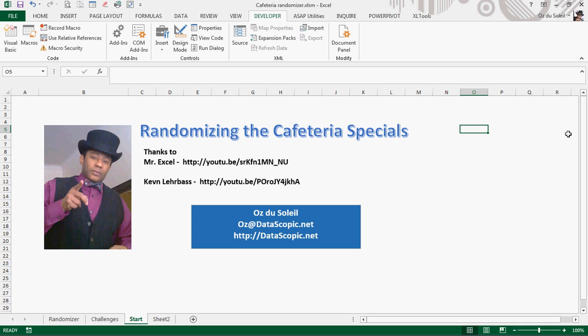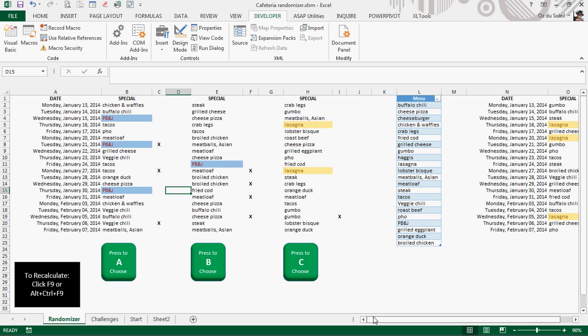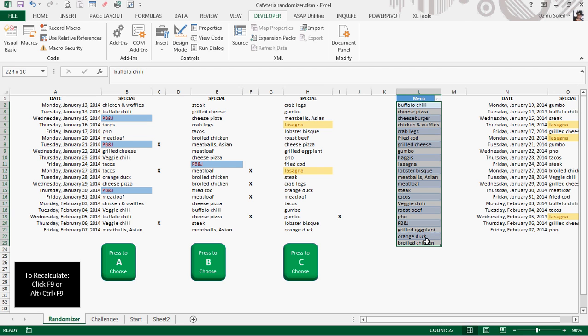I won't go through all of the details, but I will make the file available to you once I am done with the blog post. All right, so let's look here. Let's look at the randomizer first and show you the challenge. So here are specials in the cafeteria, and the issue, as it was originally presented, was that the list was alphabetical.